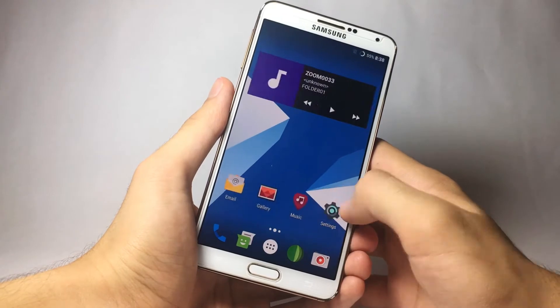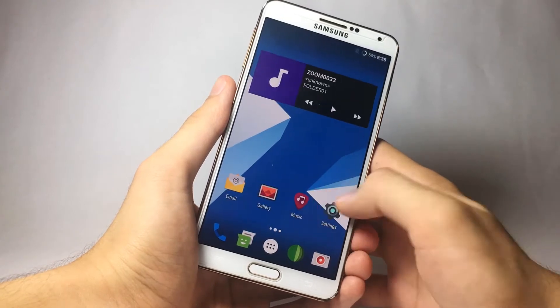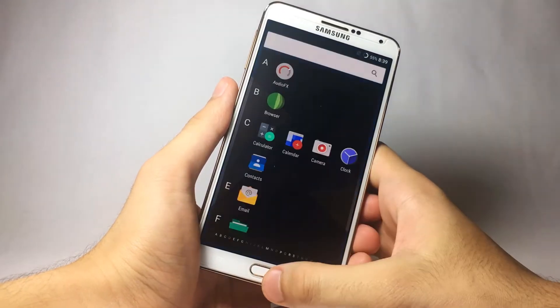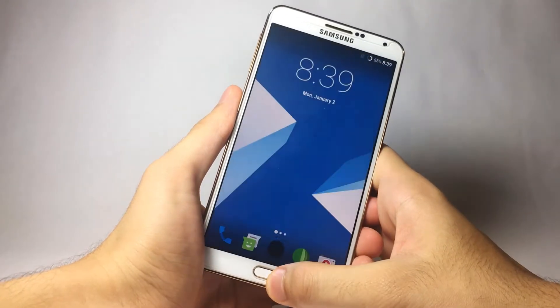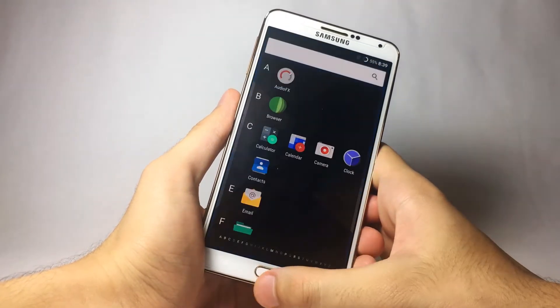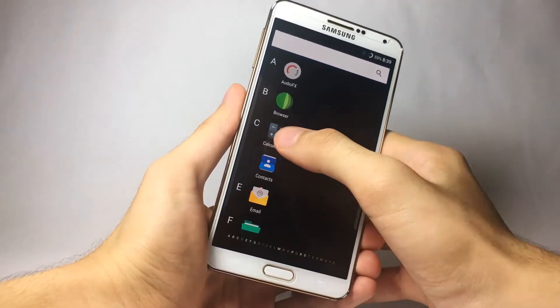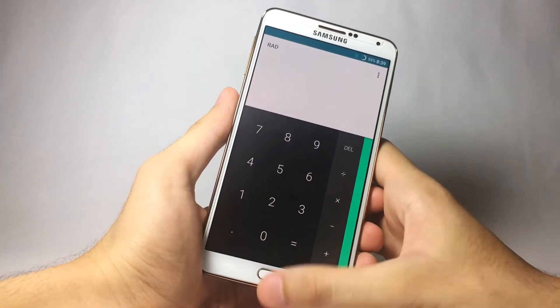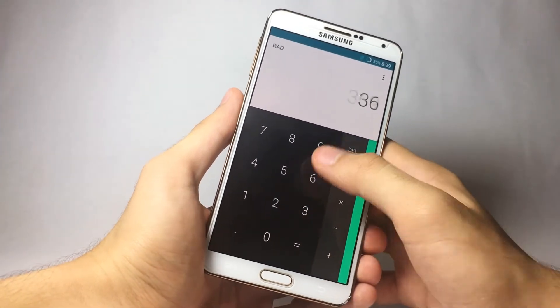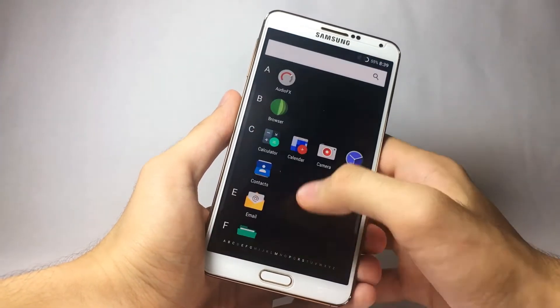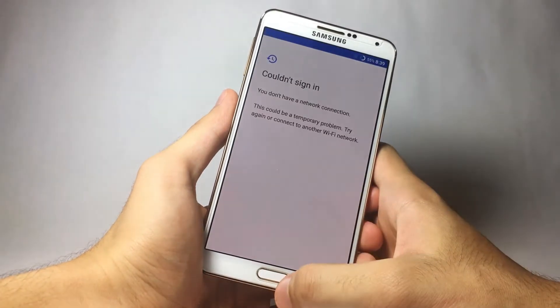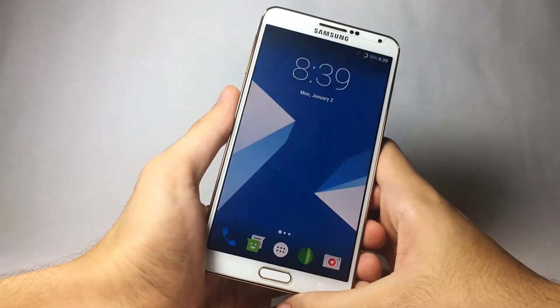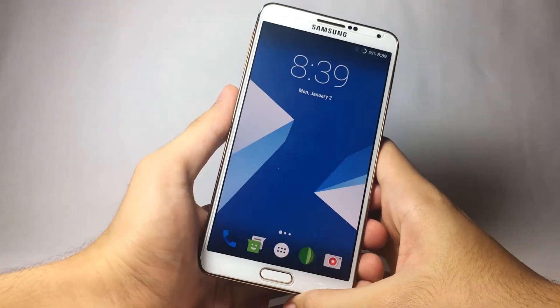Hey guys, Sapphire here. Hope you're all having an amazing day. Today we will be taking a look at the top five features of LineageOS. Nowadays people don't use stock ROMs — they actually use custom ROMs, and this ROM in particular is used most often.